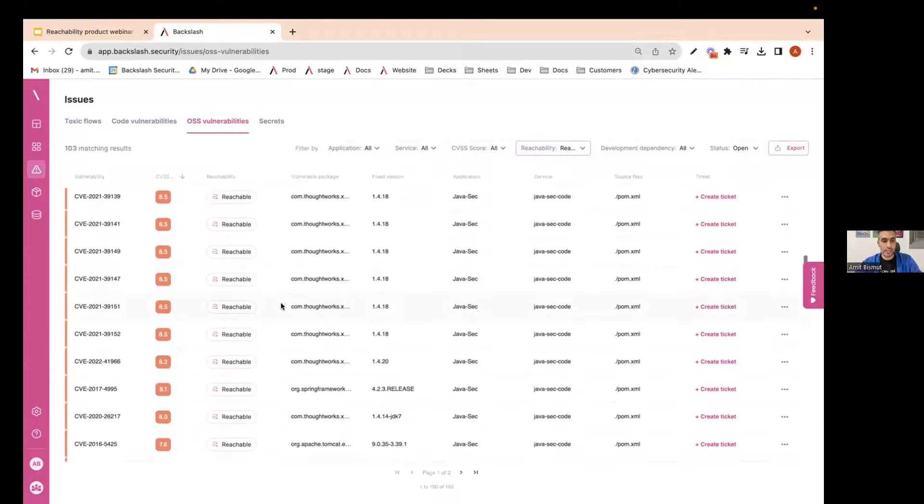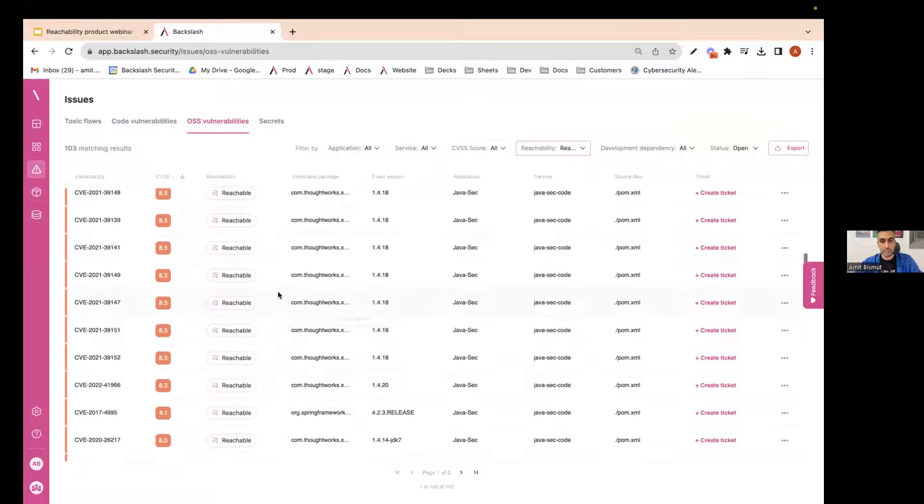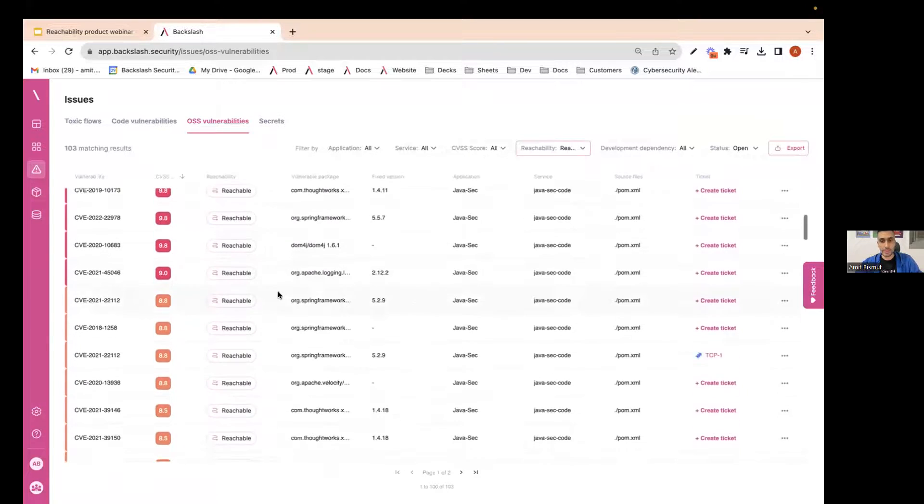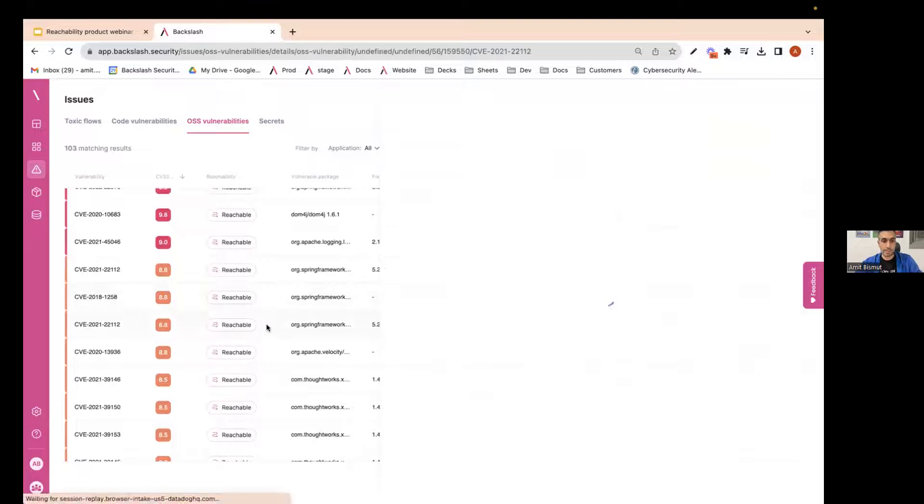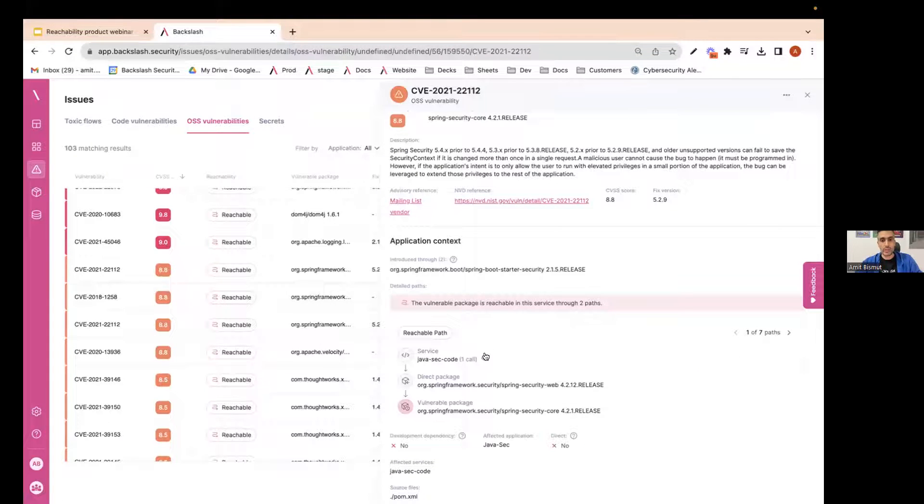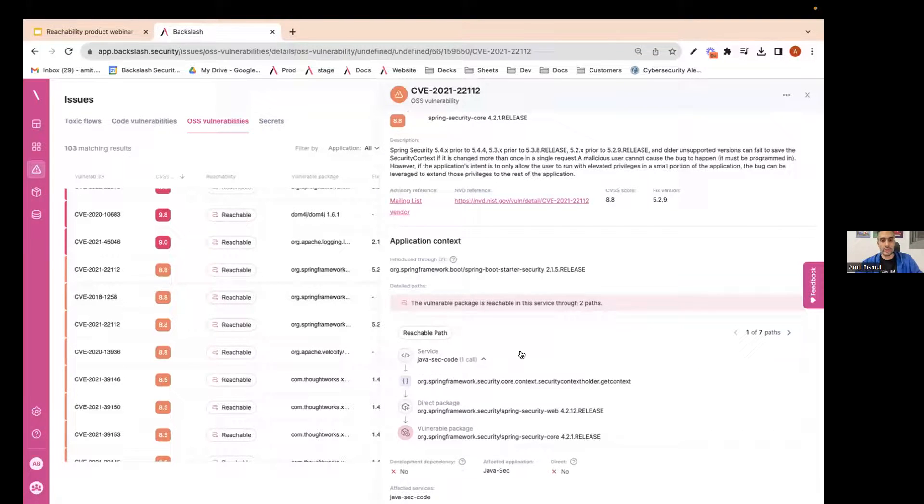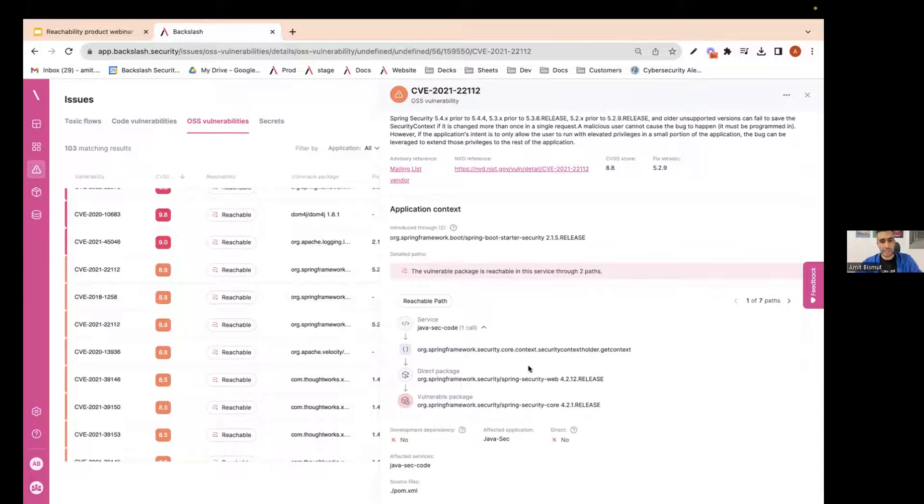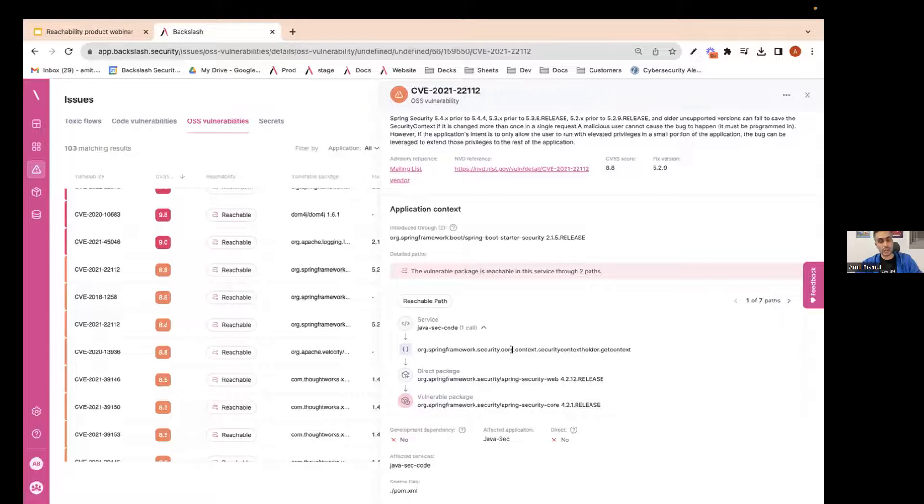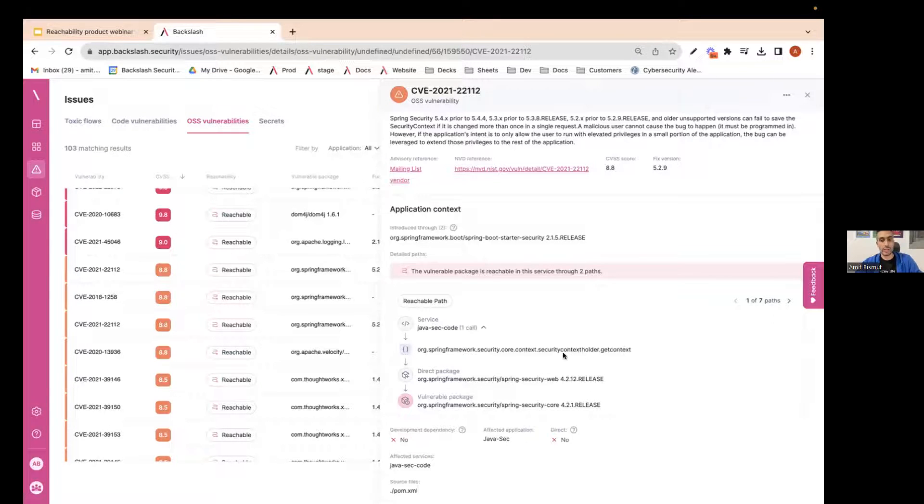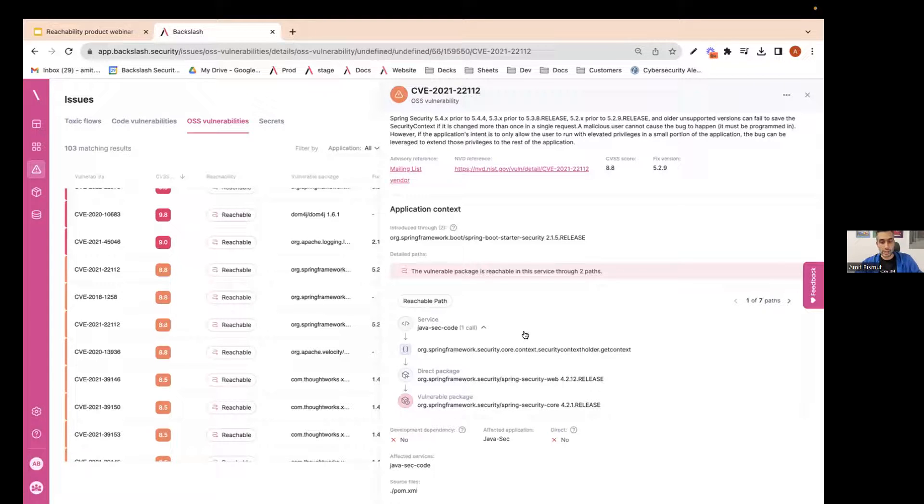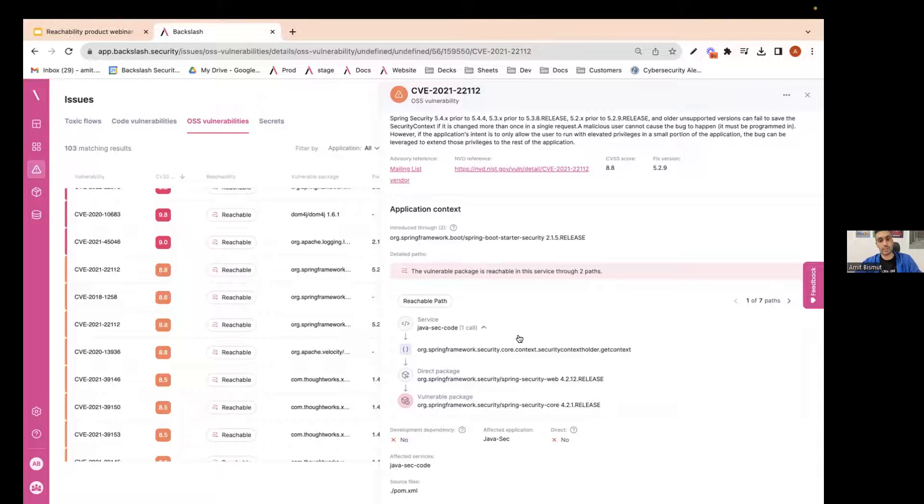You can scroll the list and see the different vulnerabilities. You can prioritize them by different attributes. Let's just pick one. And let's understand what it means when we say that it's reachable. So this is the evidence that we show. And we can see that in the context of this specific microservice, we analyze the code of the microservice. And we found a specific method or function in the application that is calling the direct package, which eventually reaches the vulnerable package. And this is a strong evidence showing that your application is indeed using this vulnerable package. And you should triage this vulnerability and eventually fix it.